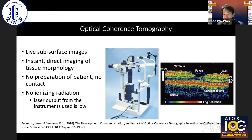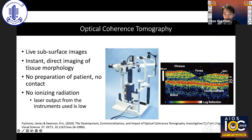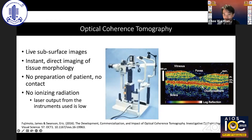OCT helps us understand more about disease pathogenesis and in turn enables the creation of novel therapies. This interesting image on the right shows the first in vivo image of the retina at 15-micron axial resolution, performed at MIT in 1993.